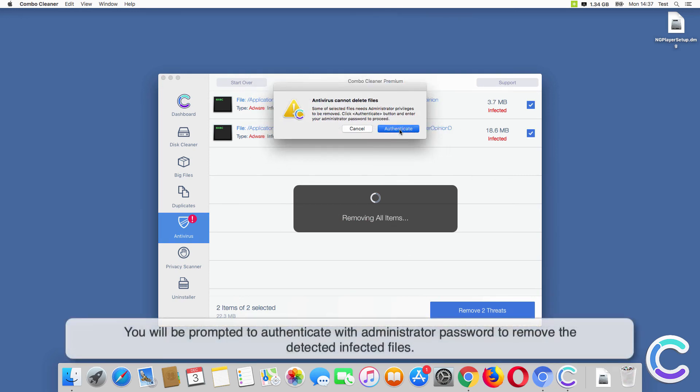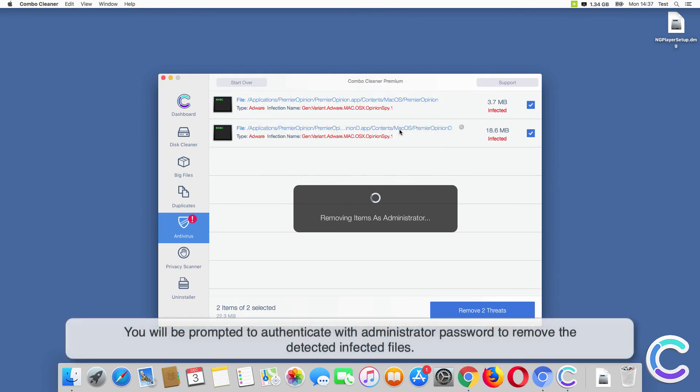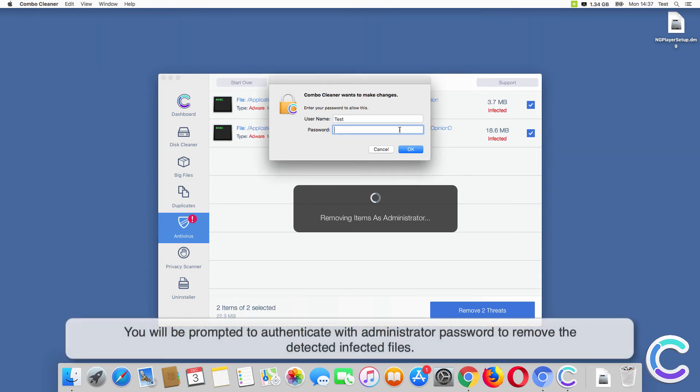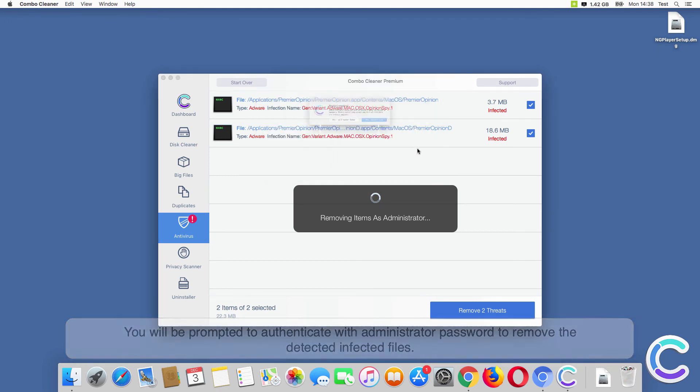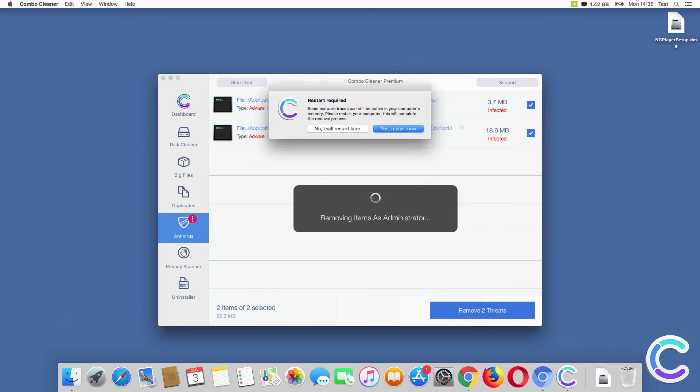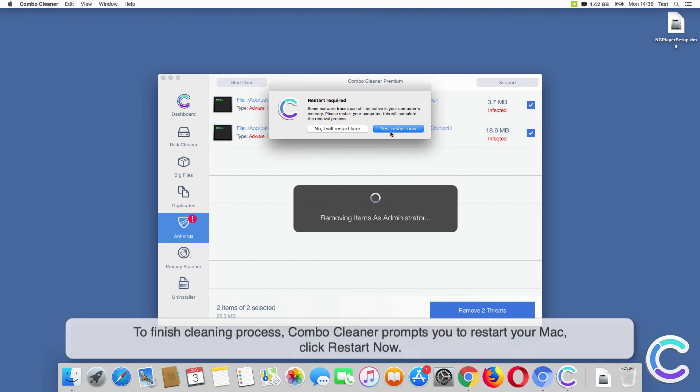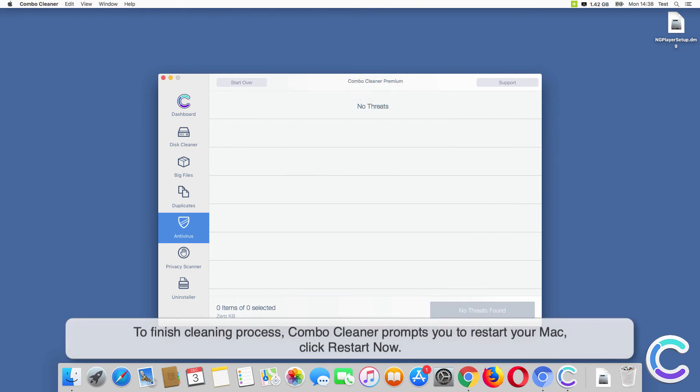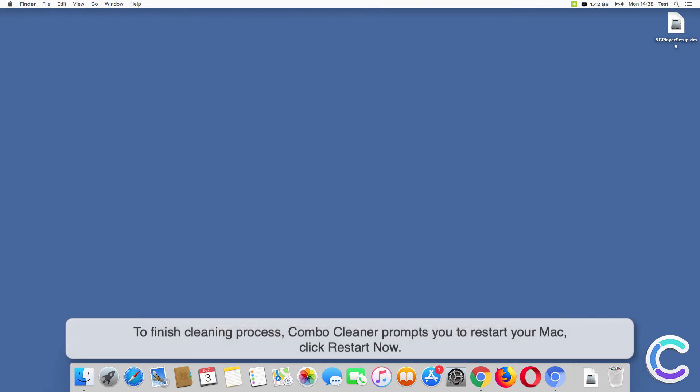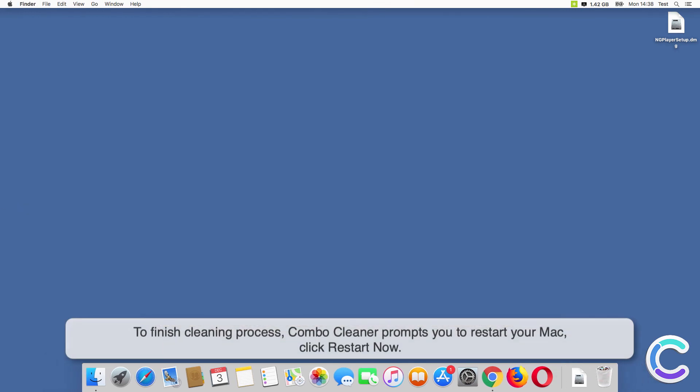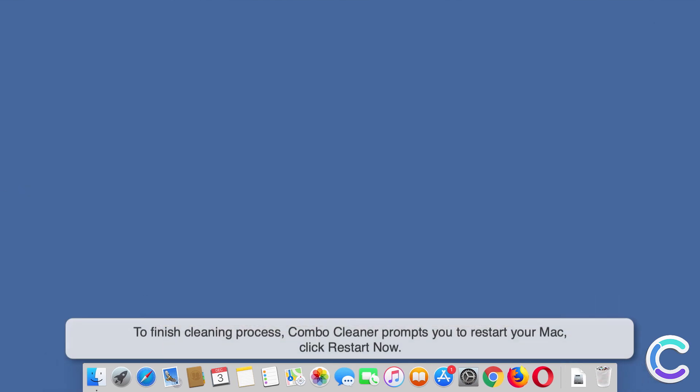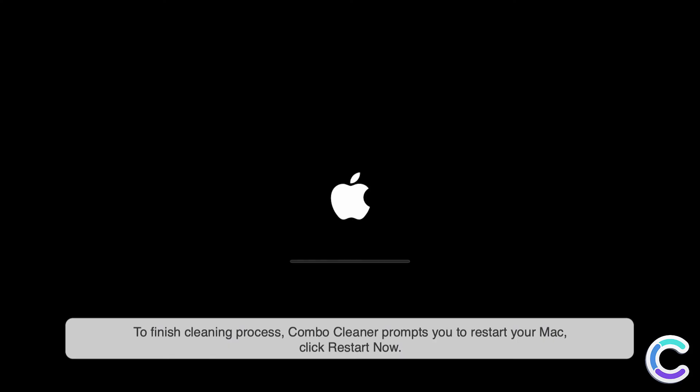You will be prompted to authenticate with administrator password to remove the detected infected files. To finish cleaning process, Combo Cleaner prompts you to restart your Mac. Click restart now.